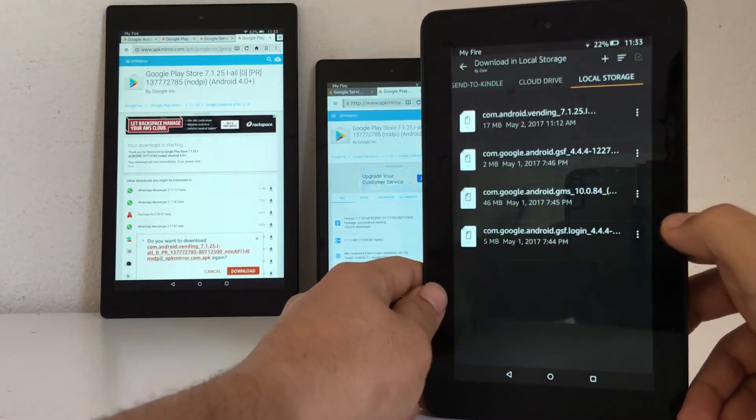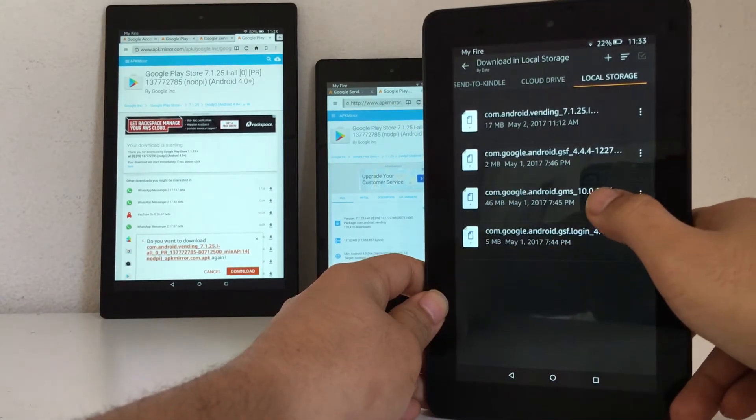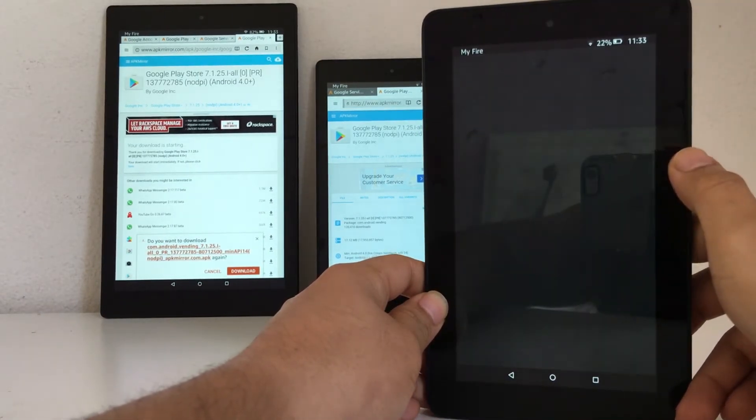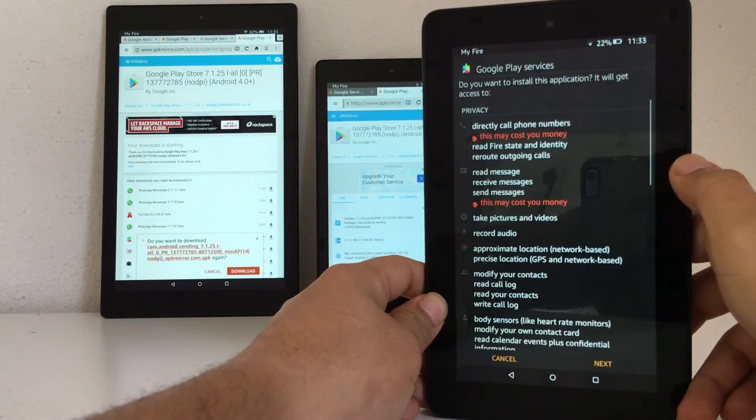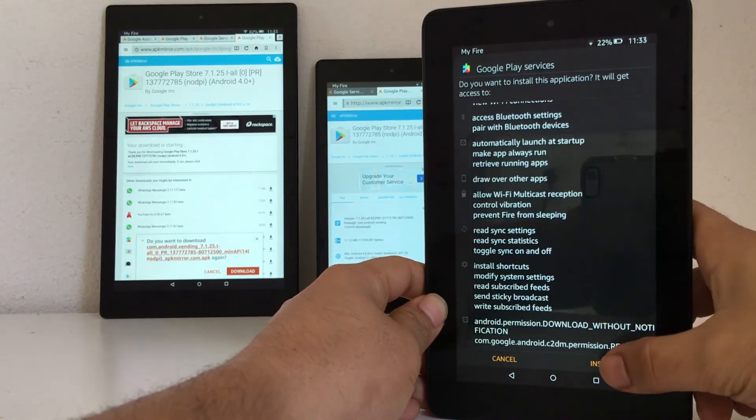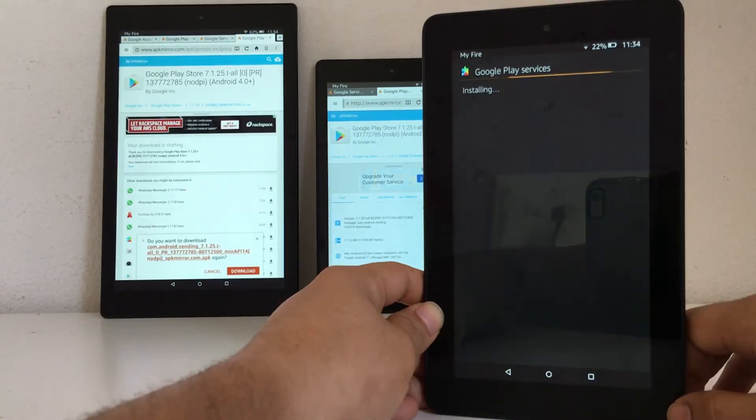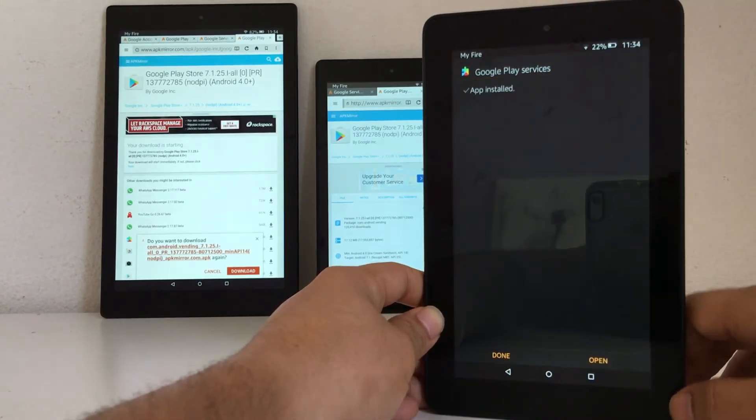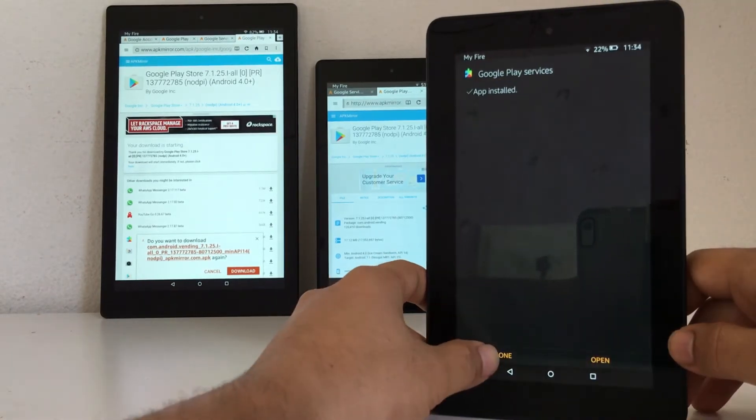Then is Google Play Services. Install. Okay, done.